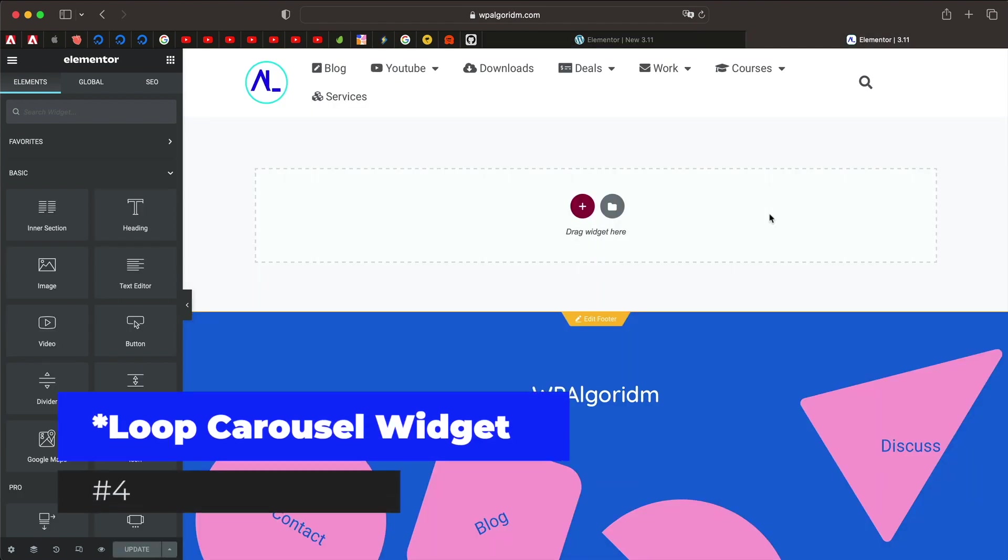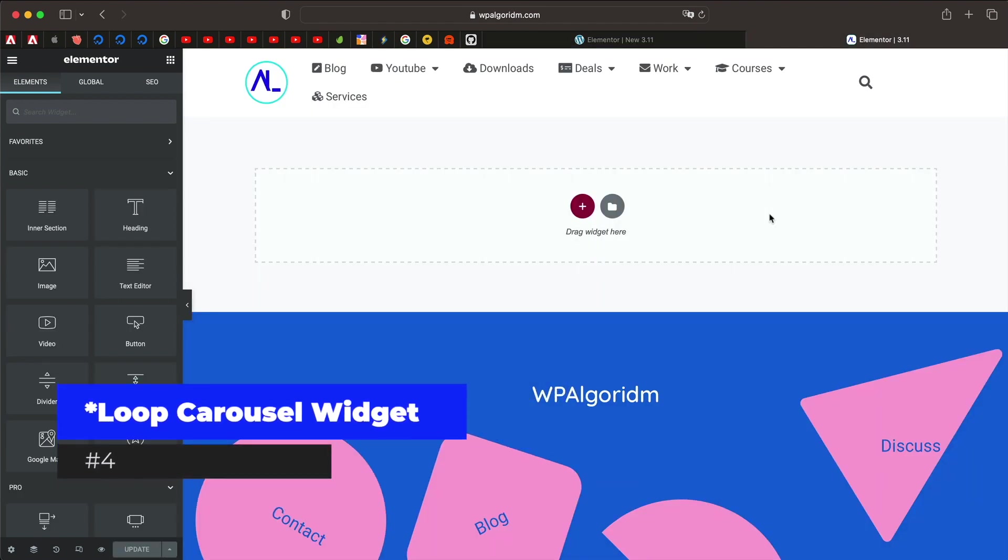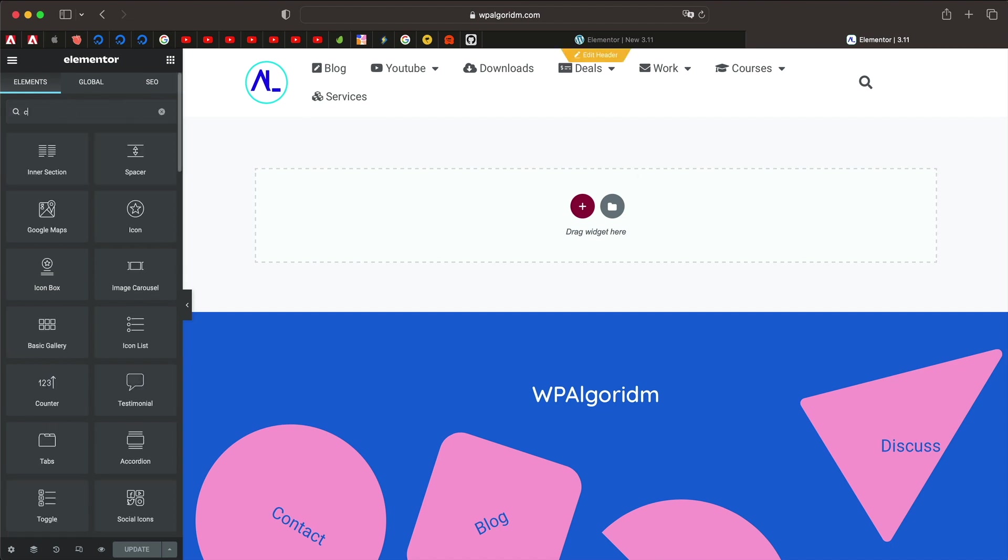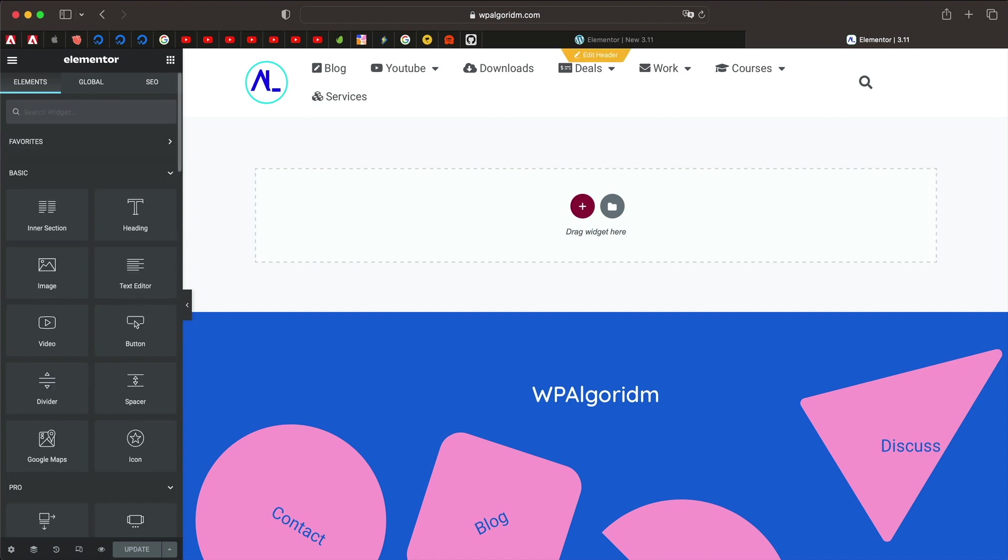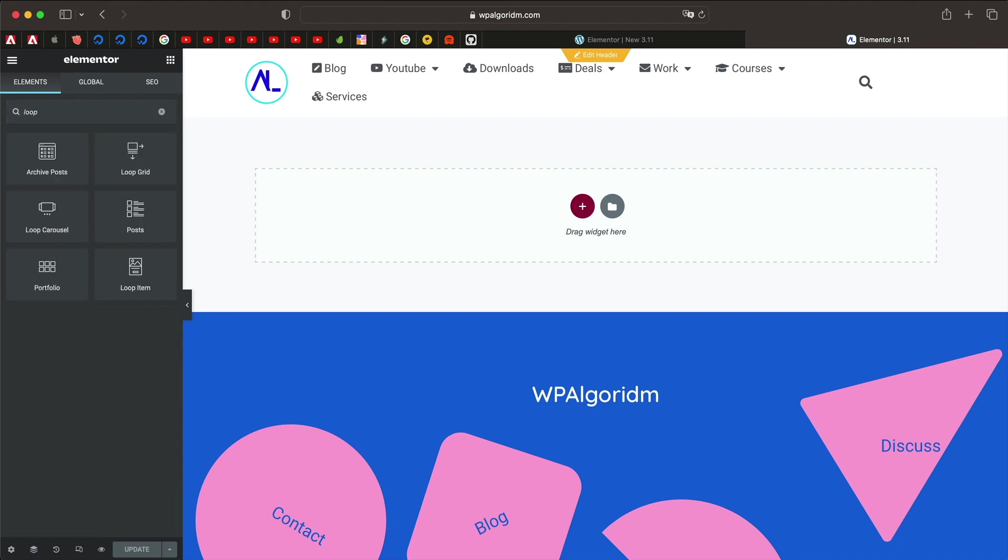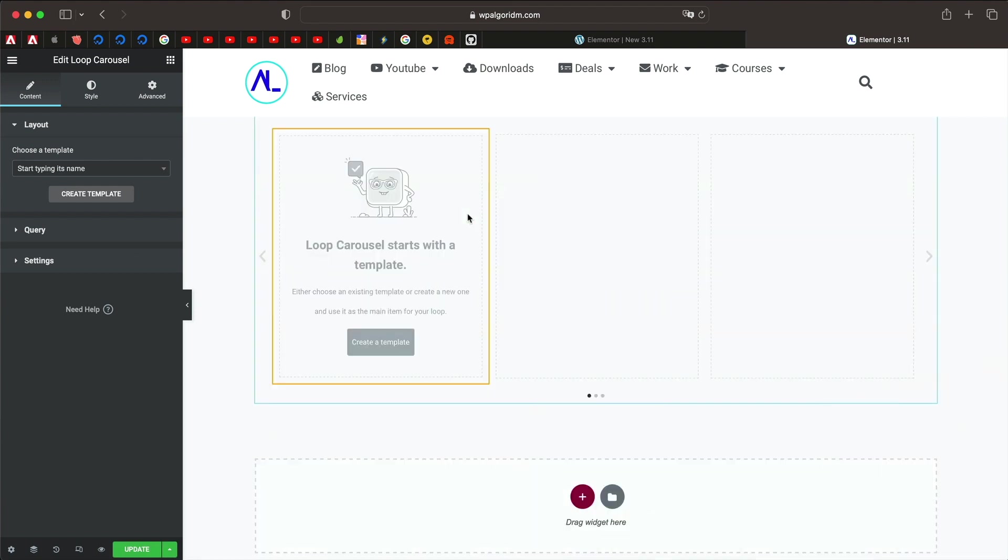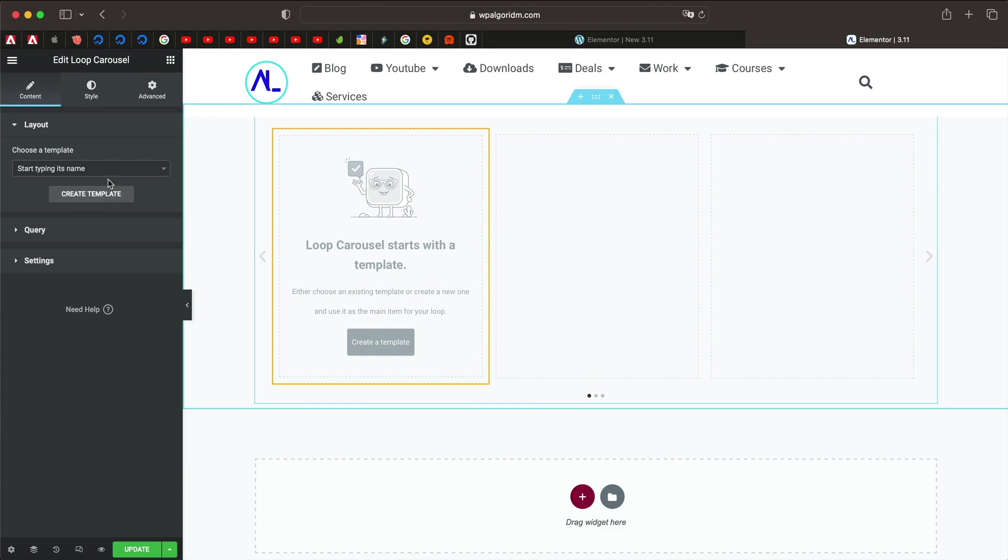And the next feature, well it's actually a brand new widget called loop carousel widget. You can type loop or carousel in the search bar and it's this widget, just click and drag this. It's similar to loop grid where you create a template and it repeats itself, except that in this widget it repeats itself as a slider similar to Slider Revolution plugin. So goodbye another plugin.